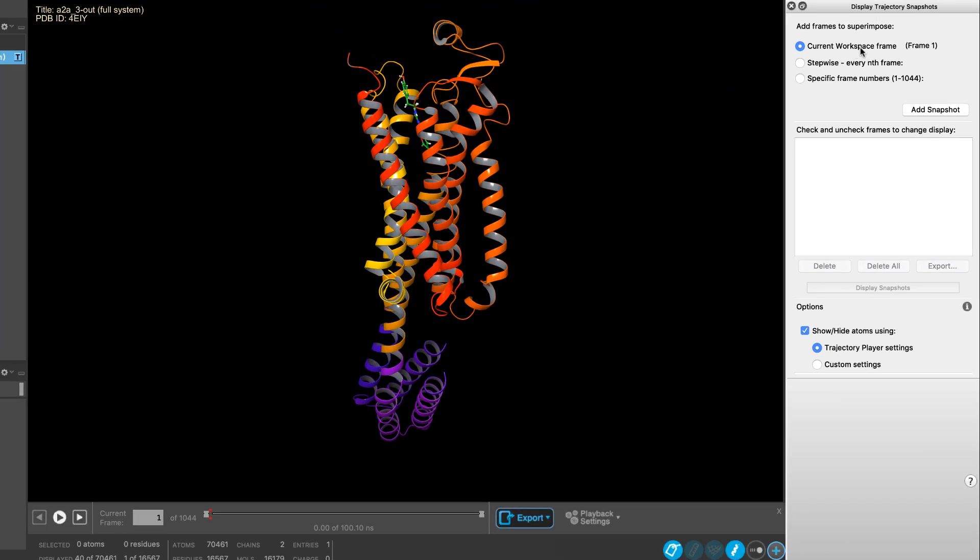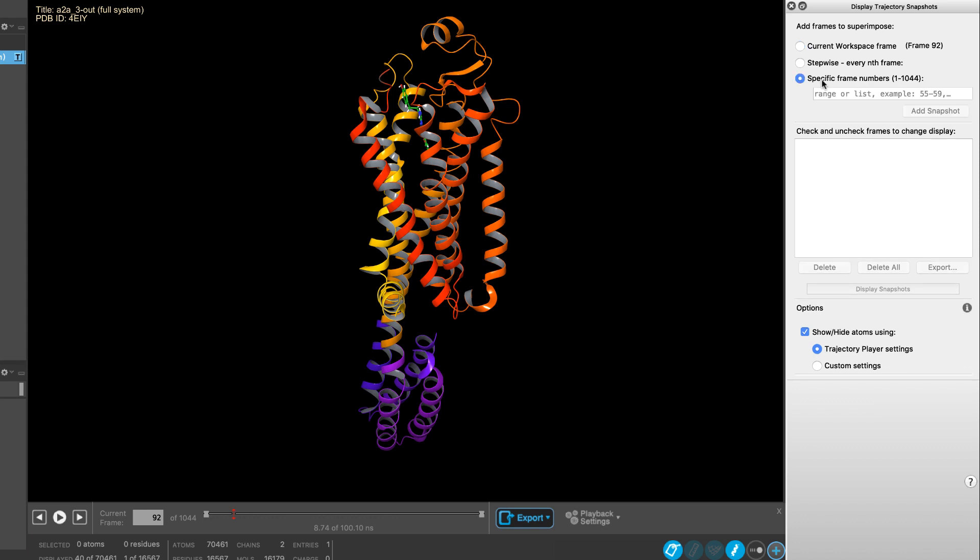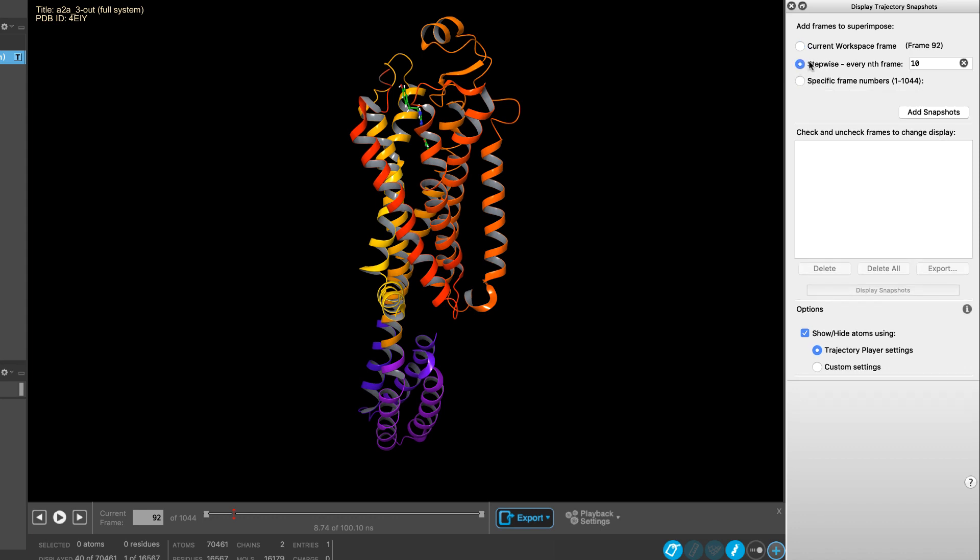One simply chooses which frames to add as snapshots, whether it's the current frame you're on, as controlled by the trajectory player, a specific set of frame numbers, or stepwise, where you decide the nth frame.